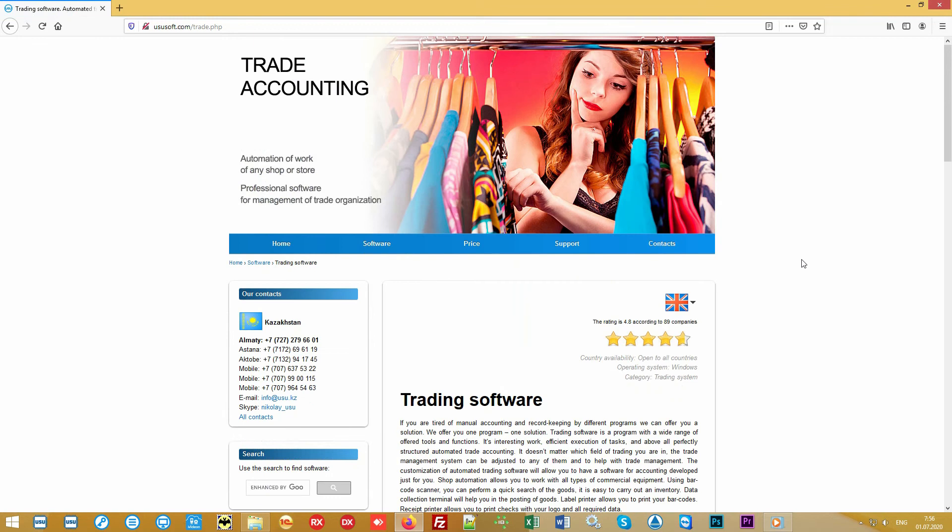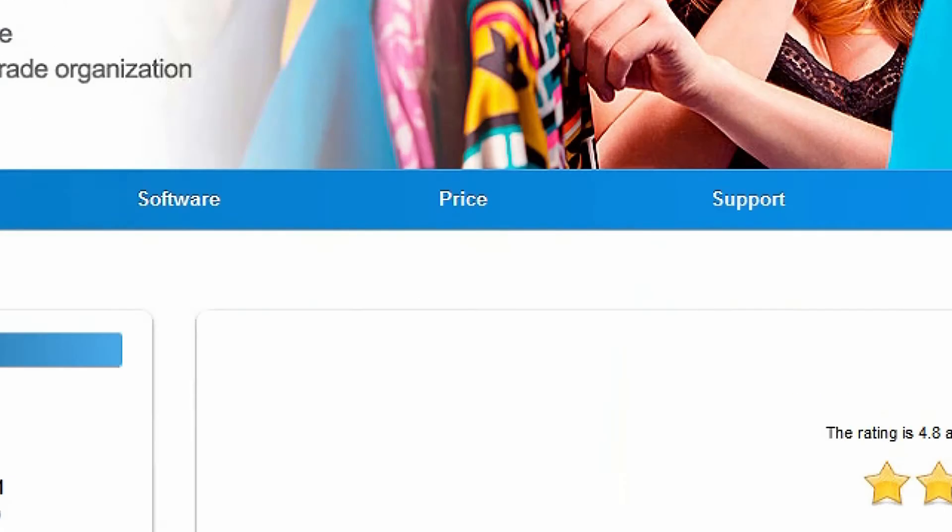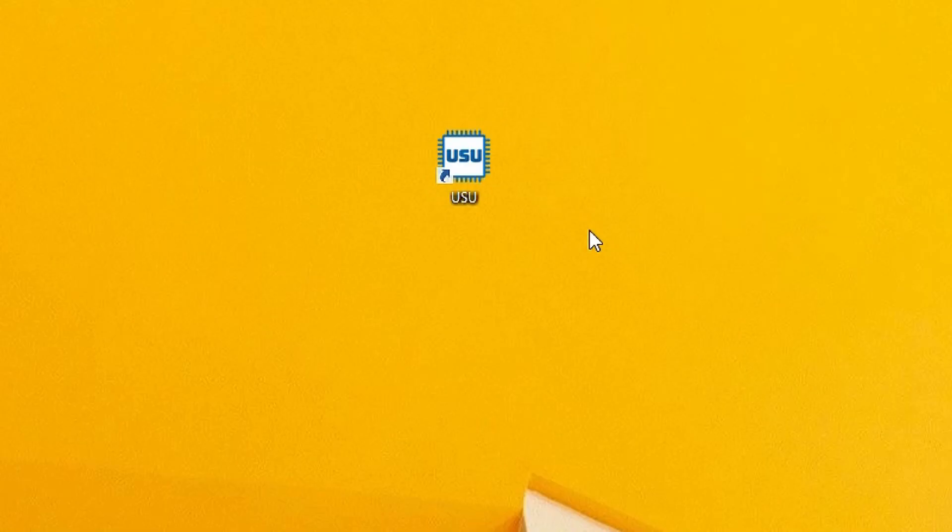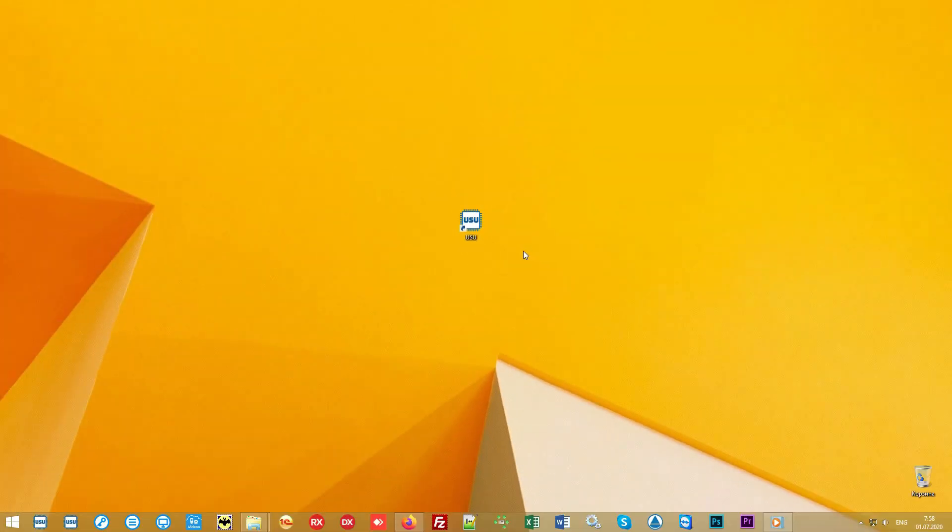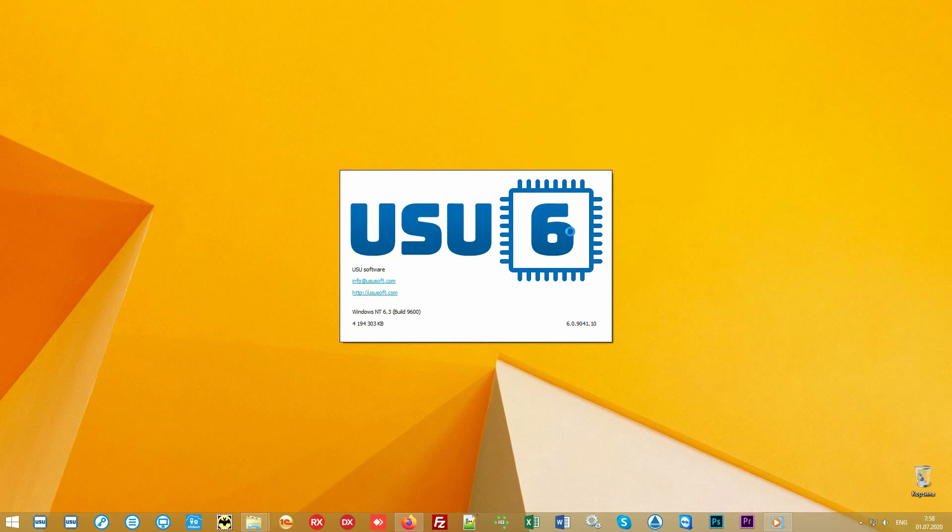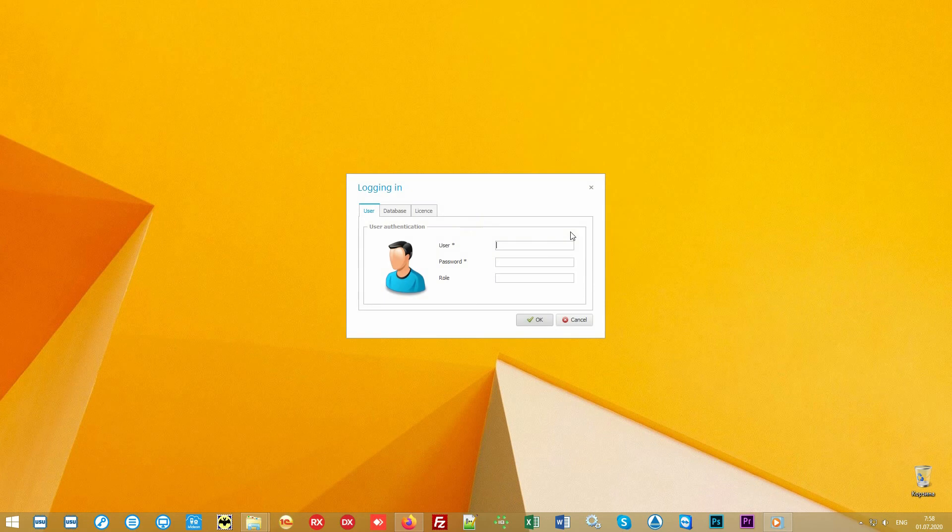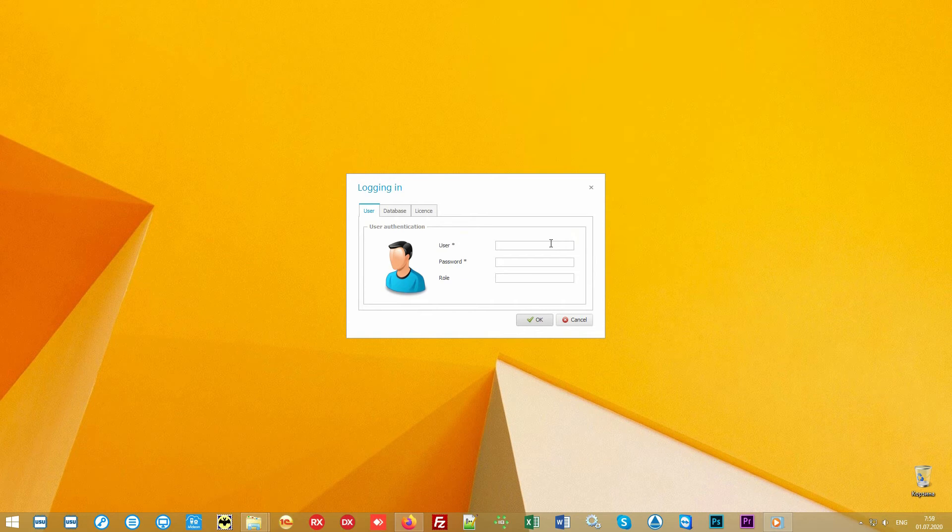The software can work both at a small point of sale with a simple laptop or combine a whole network of stores into a single structure with the binding of all the necessary trading equipment. The software is launched from a shortcut on the desktop.